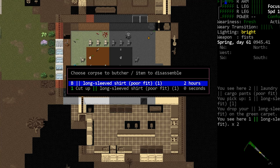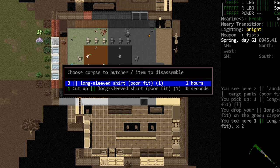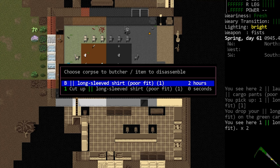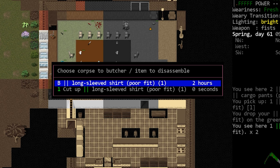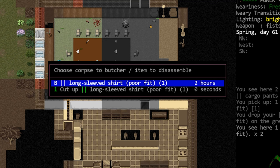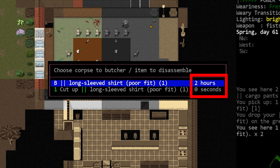One just says long-sleeved shirt, and the other says cut up long-sleeved shirt. If I select the first option, it will be disassembled, but if I select the cut up option, it will be butchered. A lot of people do ask about this because it's not particularly clear, since it doesn't say disassemble, it's just the name of the item. An easy way to note the difference, if you ever forget, is to look at the time required. Disassembling an item will always take much longer than butchering it.